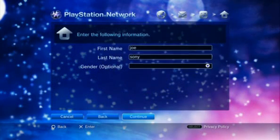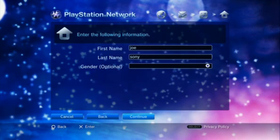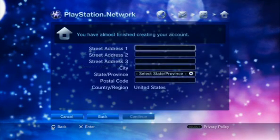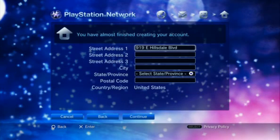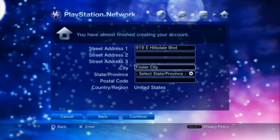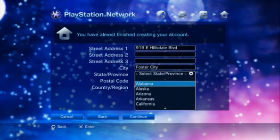Now you must enter your first and last name. When you're finished, select Continue and press X. Enter a valid mailing address, then press X.